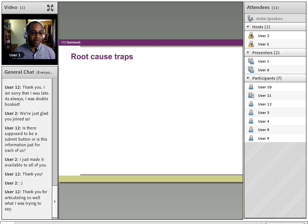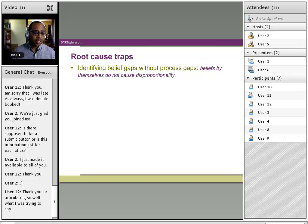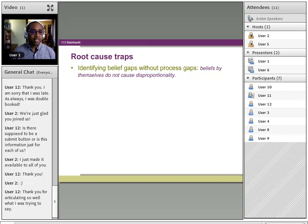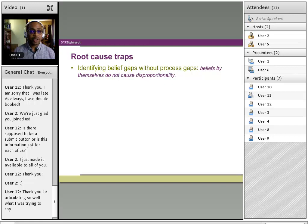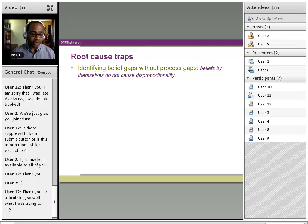I've been in school systems where there wasn't a readiness — though we could get to a root cause and identify a set of root causes, it did not necessarily mean the system was ready to actually move forward on it, because it was still not healthy enough as an organization to manage multiple sets of priorities. Some of that had to do with the degree of leadership to know how to lead and manage it, or in some districts, nobody wanting to stand up and actually take the lead. Now I want to talk about root cause traps: identifying belief gaps without process gaps. Identifying beliefs by themselves does not necessarily cause disproportionality.